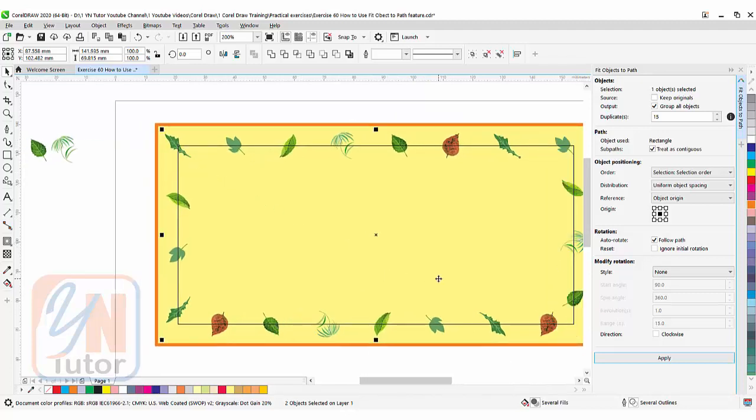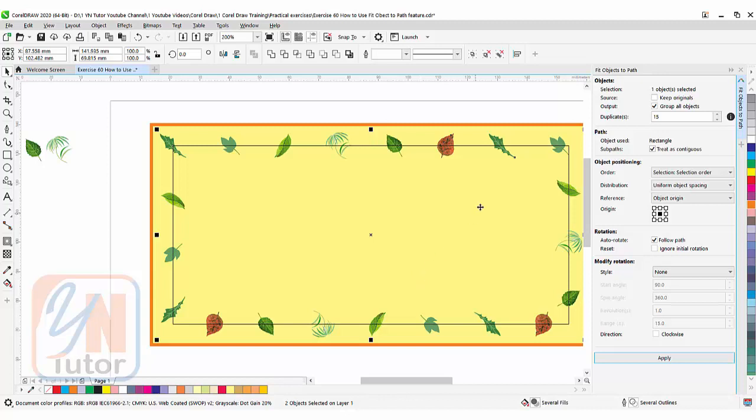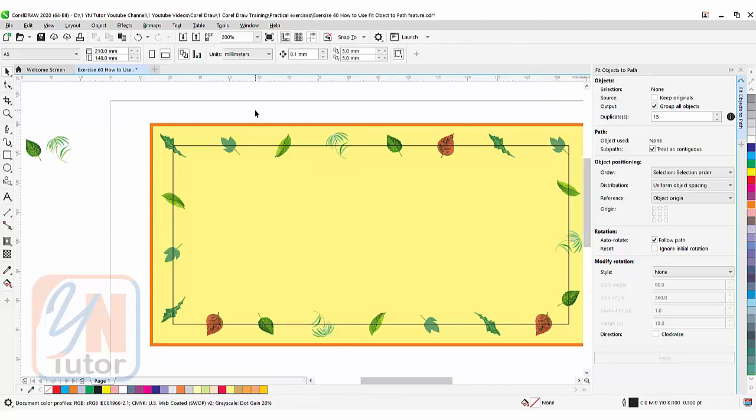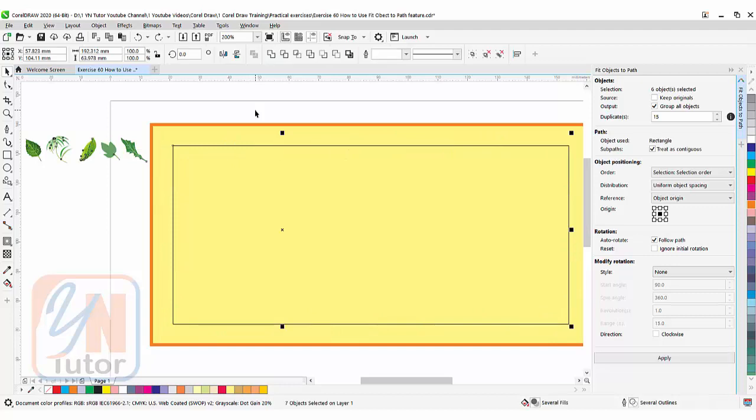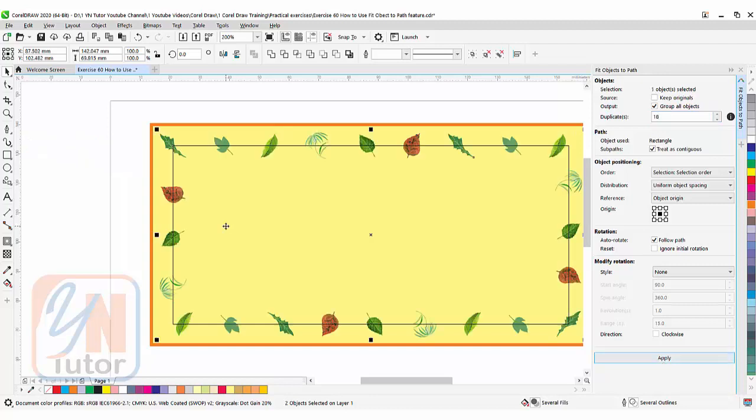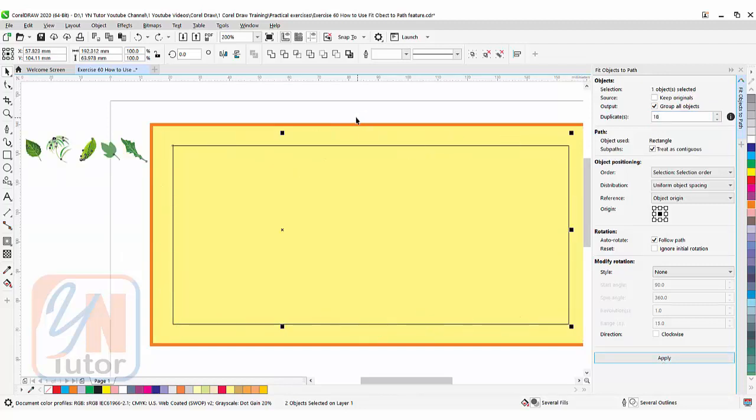Now if I want to increase or reduce directly we cannot do it here. We need to go back to the previous state by pressing ctrl Z undo. Click in the viewport ctrl Z undo. Now if you want you can make some changes here. Let's say I want to add more duplicates, 18. Okay, then again click on apply. This is how it works. If you want to add more ctrl Z undo. 22. Then click on apply.